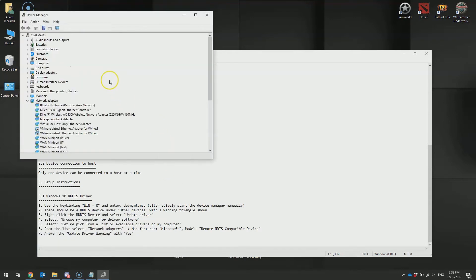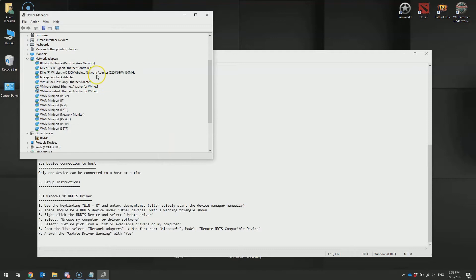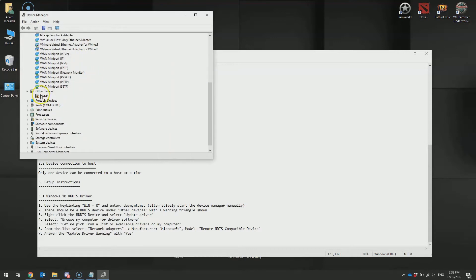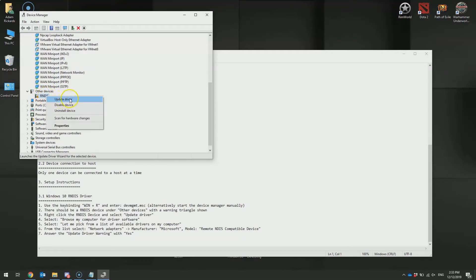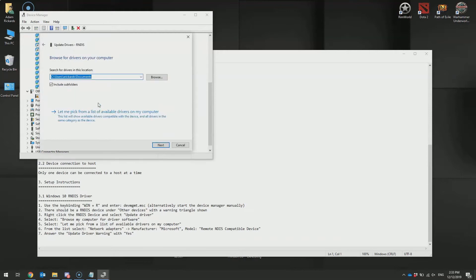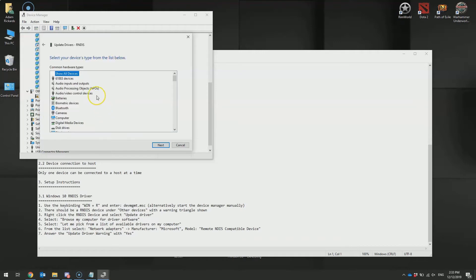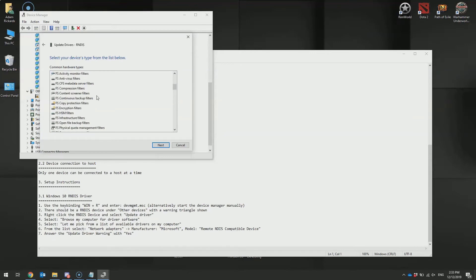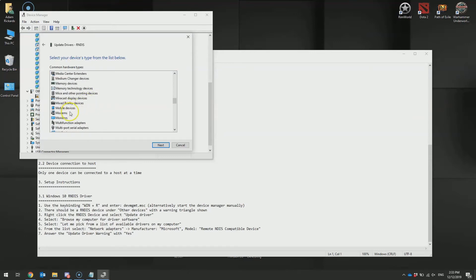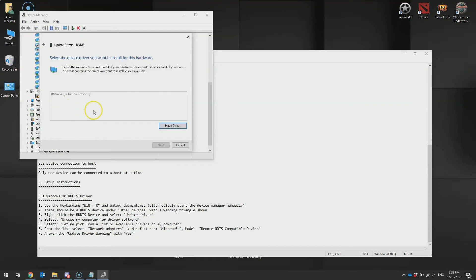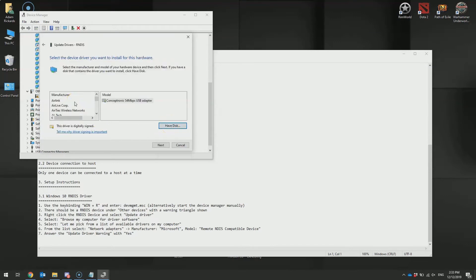Under other devices, we see the RNDIS as indicated. We'll select update driver, browse our computer, let me pick from a list of available drivers. Scroll down to Network Adapters. Once again, scrolling down to the manufacturer Microsoft, or you can select from the left-hand side and press the M key.